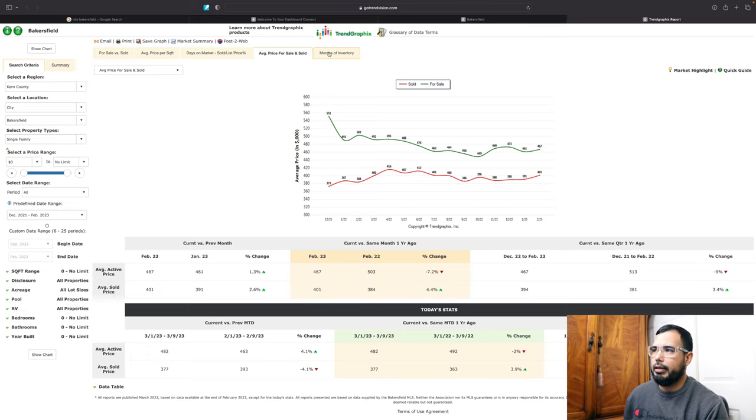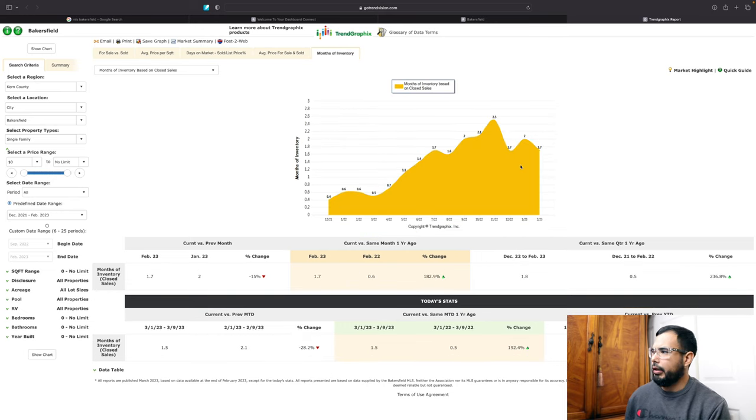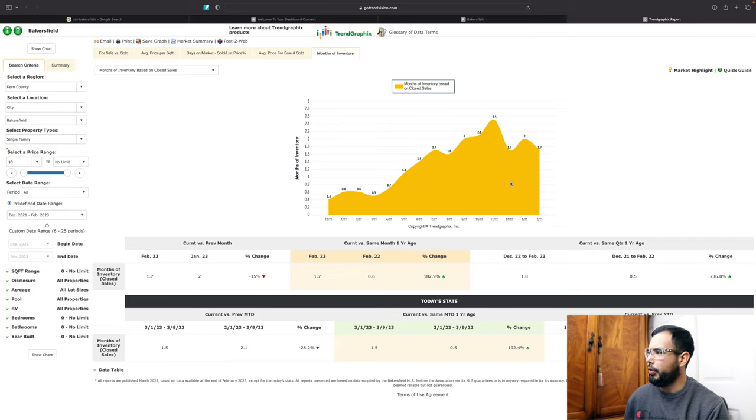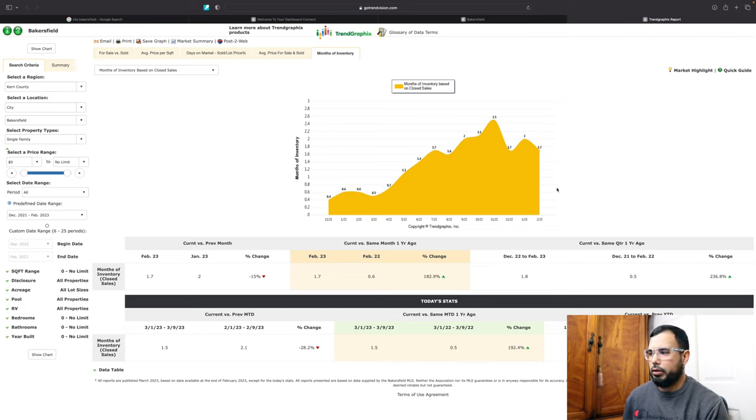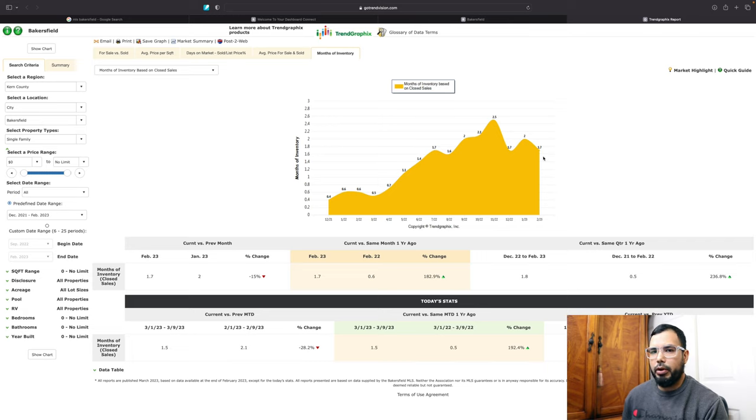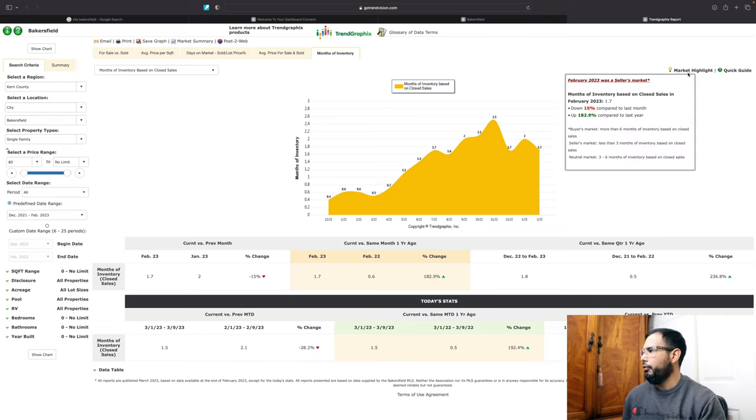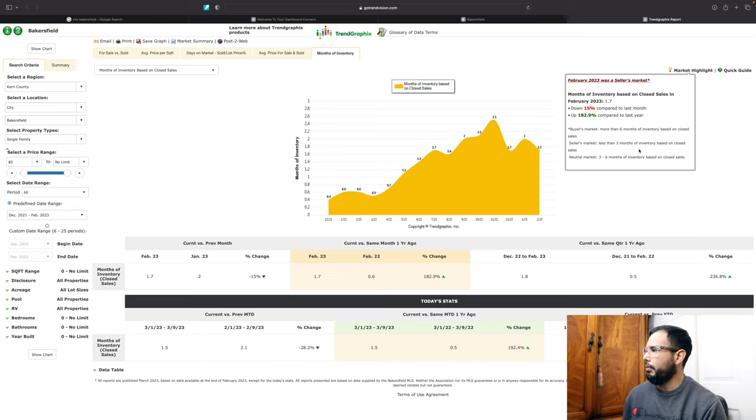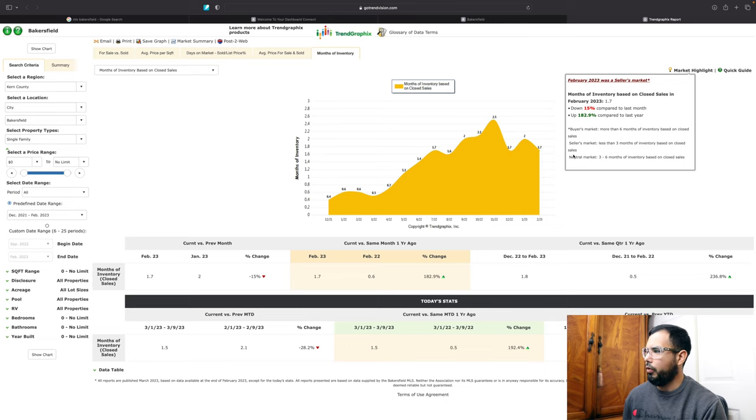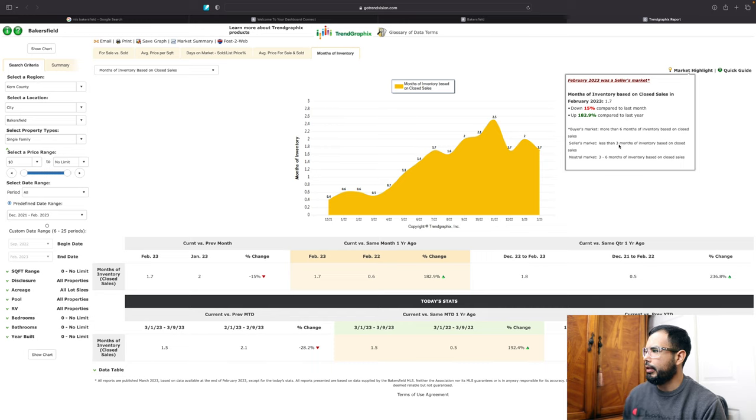Now next, let's go to months of inventory for Bakersfield, California. So now we can see here the chart for months of inventory. Months of inventory for February 2023 compared to January, it's a decrease right here. We can see from two months of inventory to 1.7 months of inventory. And so it's a seller's market, less than three months of inventory based on closed sales. So right now in Bakersfield, California, it's a seller's market since we do have less than three months of inventory.